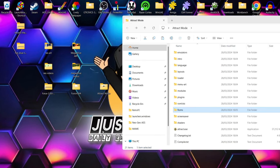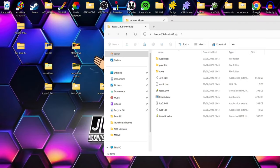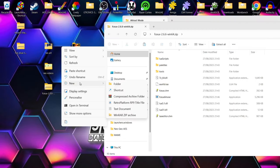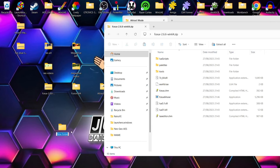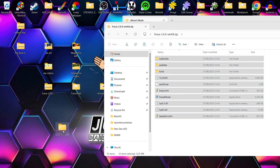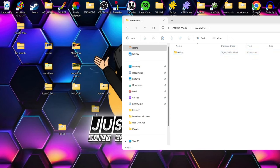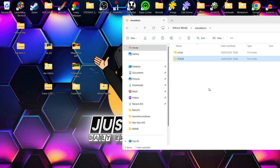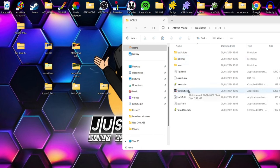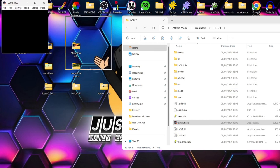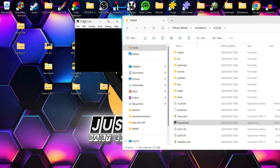Next we're going to configure the Nintendo NES emulator. I've downloaded FCEUX into a zip folder, so I'm going to create a new folder on my desktop called 'fceux', drag all the contents inside, then go into the emulators folder within Attract Mode and drag in that fceux folder. If I open up the emulator, it opens in window mode, and when running through Attract Mode we want it to open in full-screen mode.